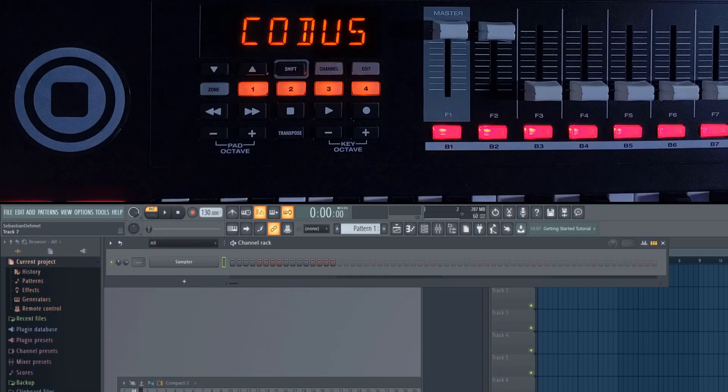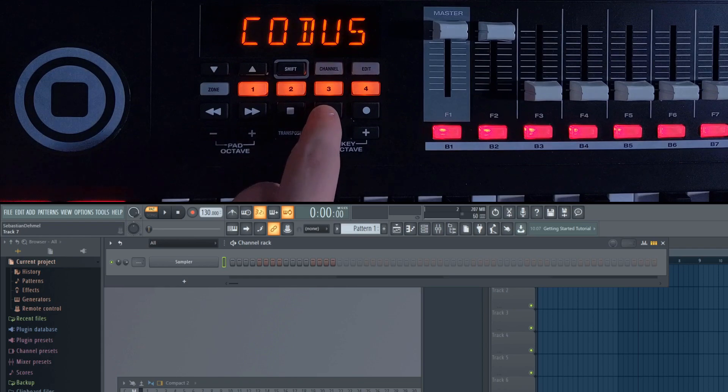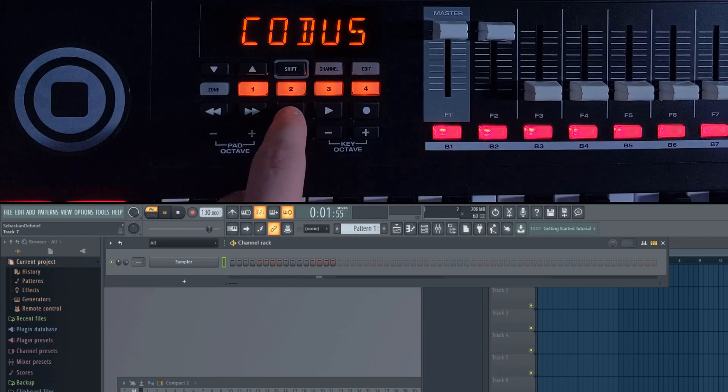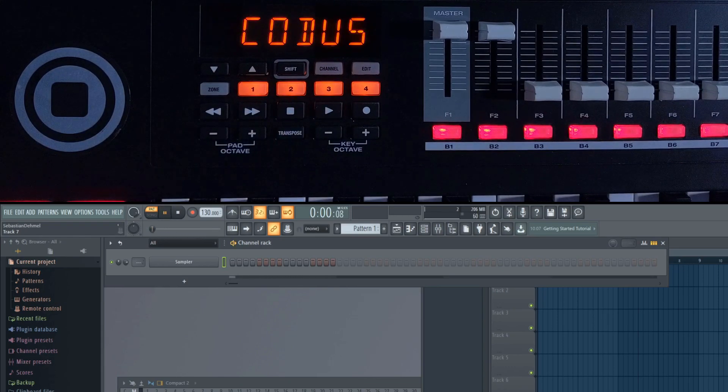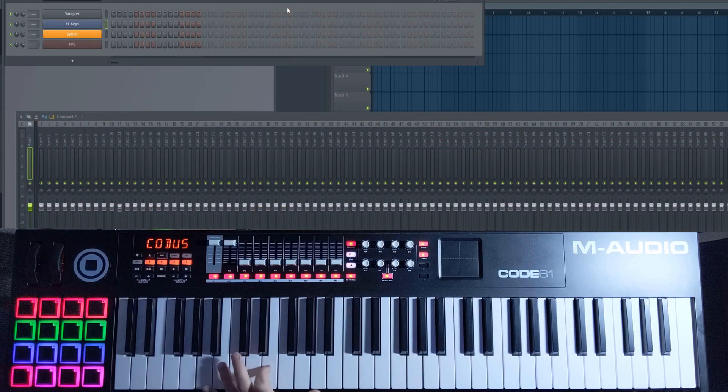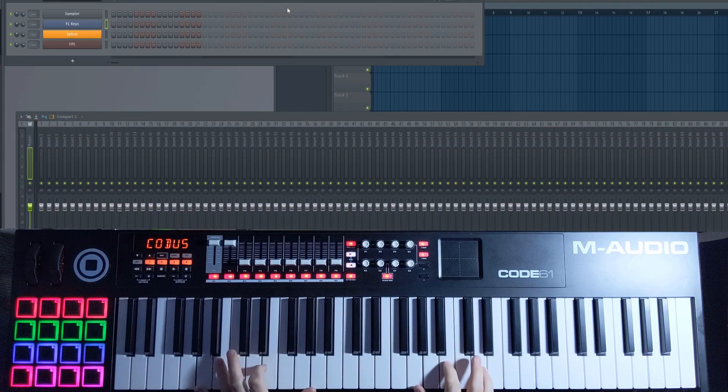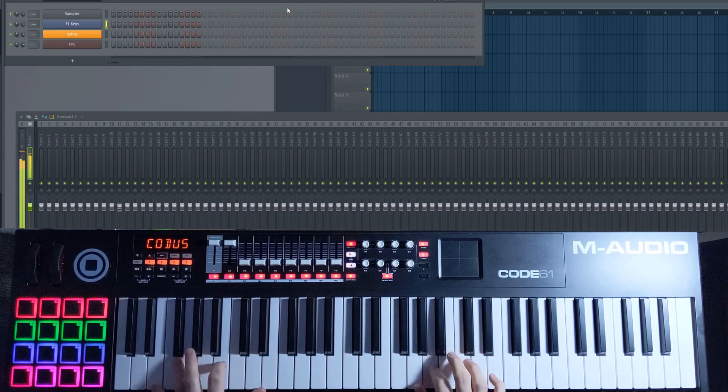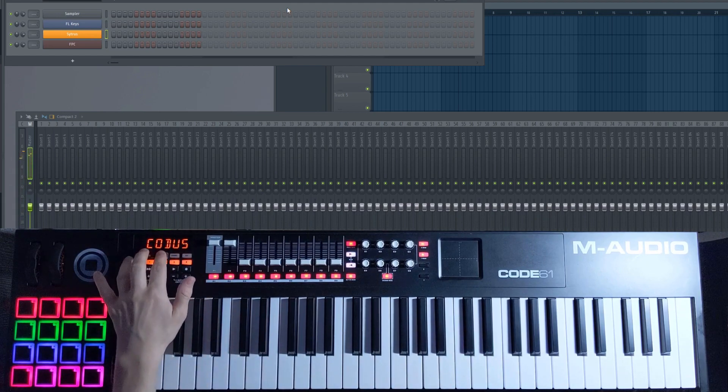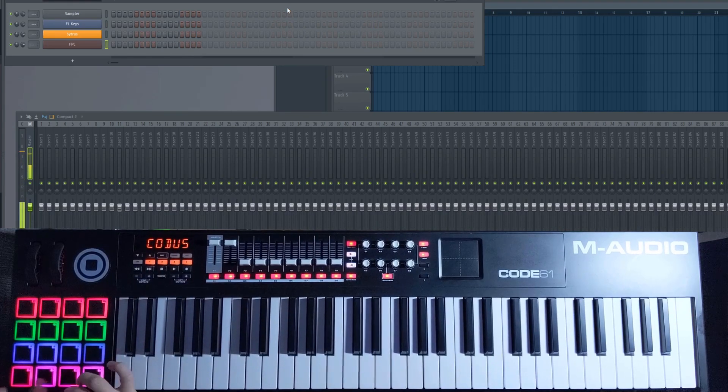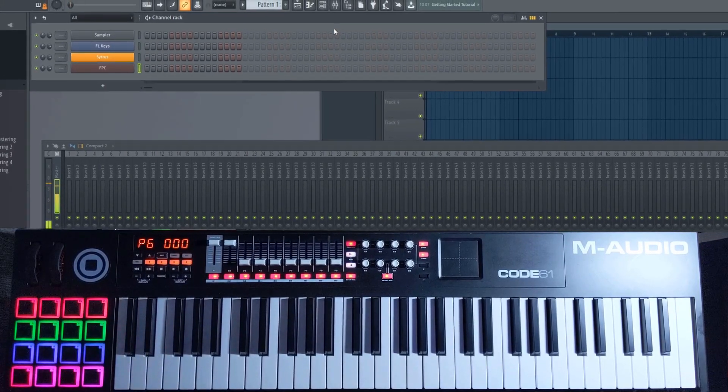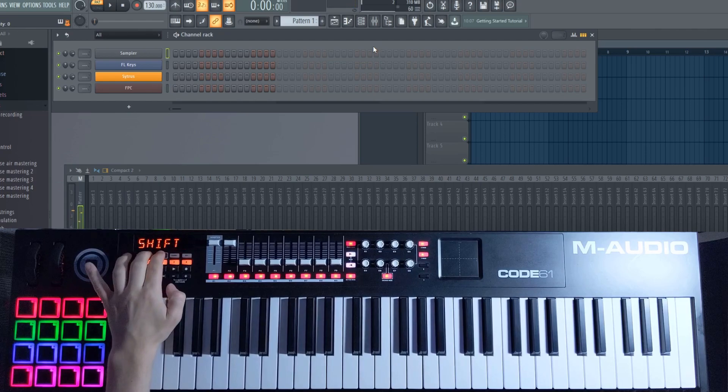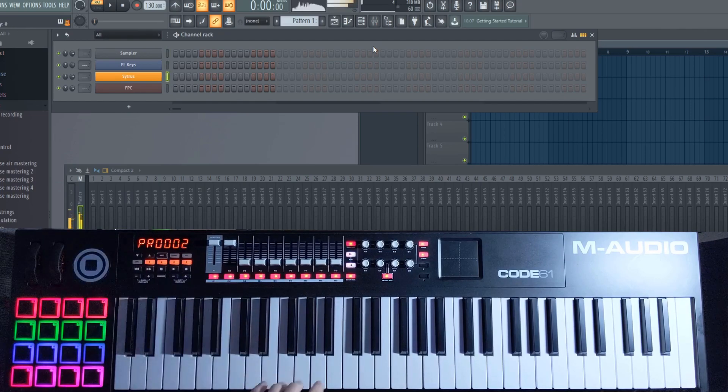Test it out by using the transport controls. You can now also use the keyboard to switch between different channels. Now load in a couple of virtual instruments like FL Keys, Citrus and FPC. If you select one of them, you should now be able to play it with your keys or your pads. In order to switch between them using your controller, you need to hold the Shift button and press the arrows either up or down. This will then move the selection inside FL Studio.